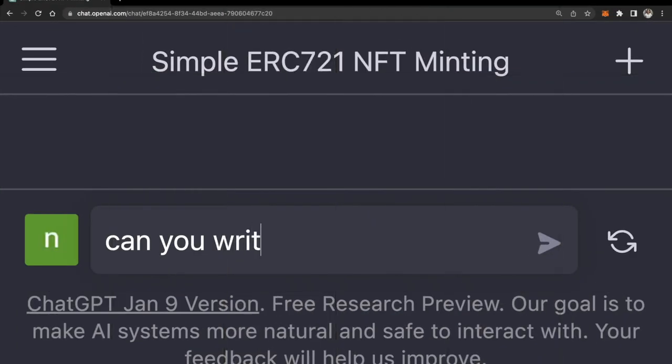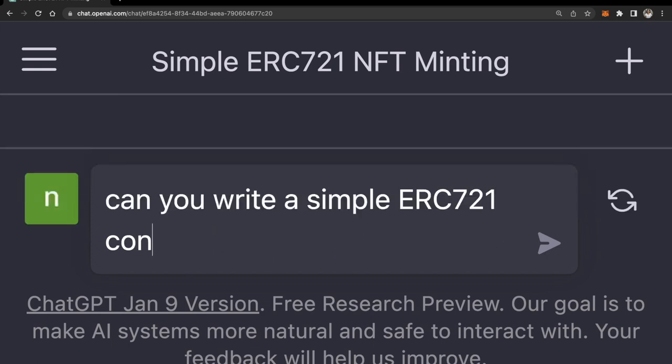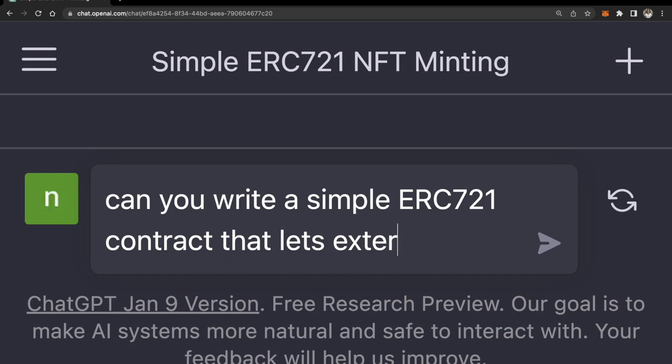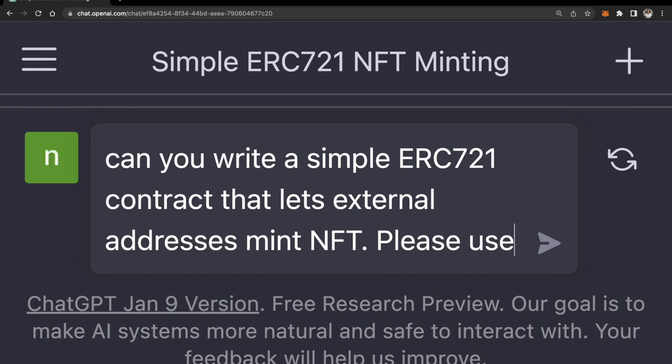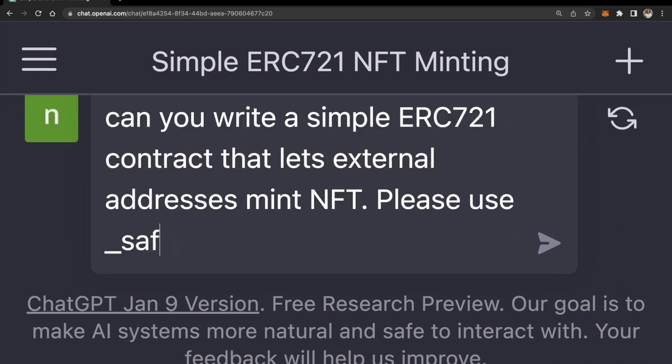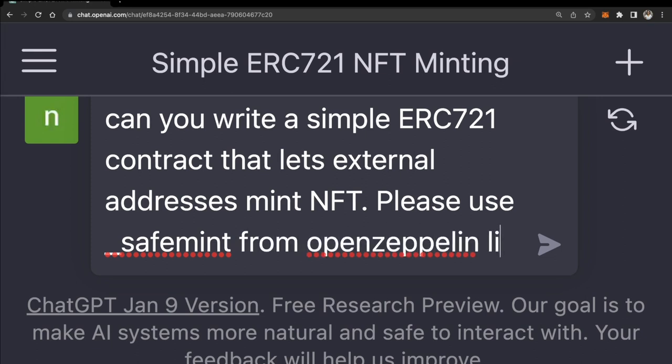Now I'm going to ask ChatGPT: can you write a simple ERC-721 contract that lets external addresses mint NFT? I'm going to be much more specific and ask it to please use safe mint from OpenZeppelin.